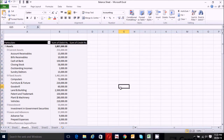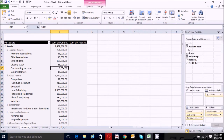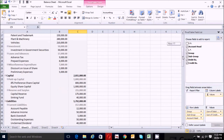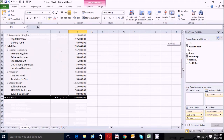Now we can see both the debit and credit columns are displayed in decimal with accounting format.